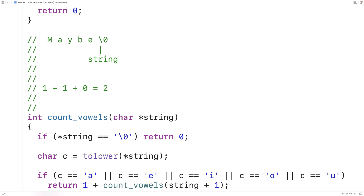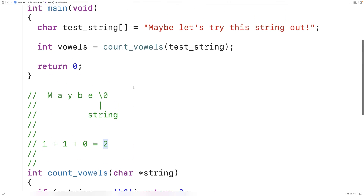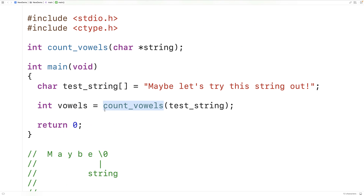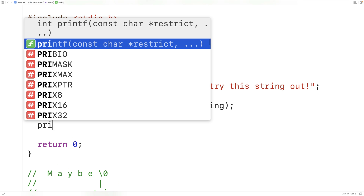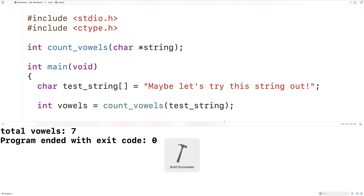When creating recursive functions it can be helpful to play it out informally like we just did to understand what's going on. In this case we're effectively building up an expression of additions to get the count of vowels. If we save and run our program, we get total vowels: 7, which is the correct answer. This is how we can count the number of vowels in a string using recursion in C.